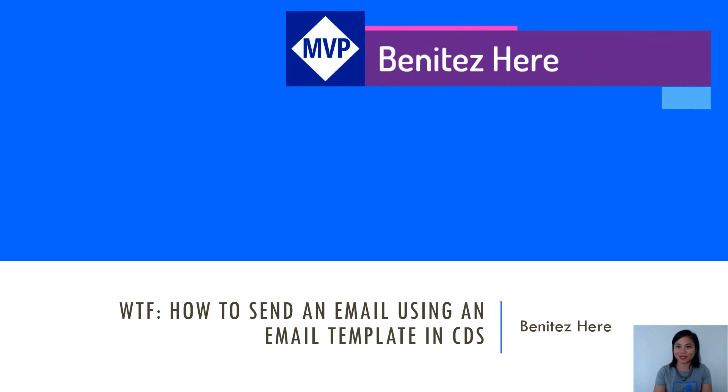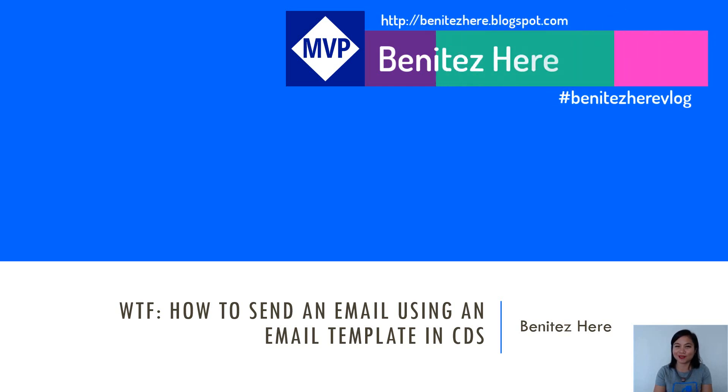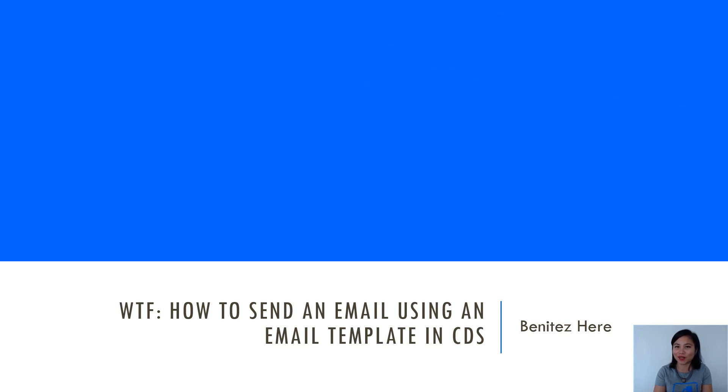Hi everyone, it's Benitez here. Welcome back to my YouTube channel. In today's WTF episode, I'm going to share with you all how you can replicate sending an email in Power Automate based on an email template that you've defined in Dynamics 365 or CDS.